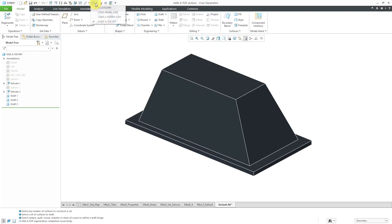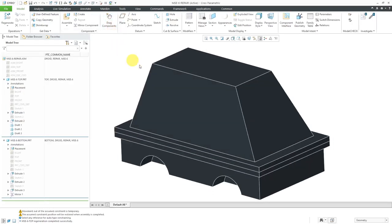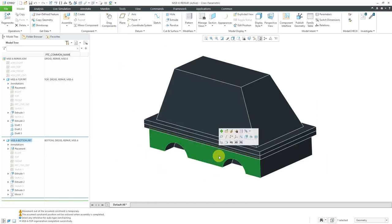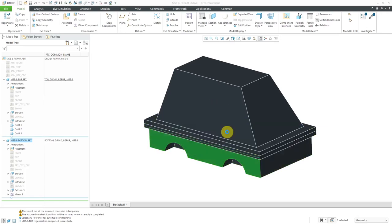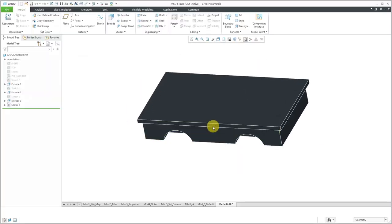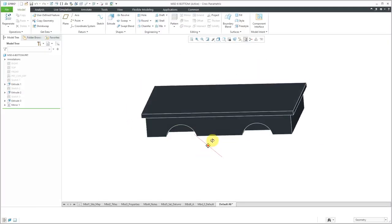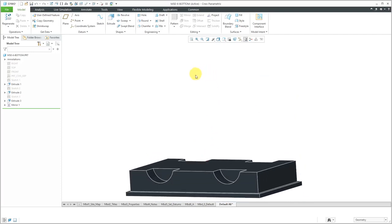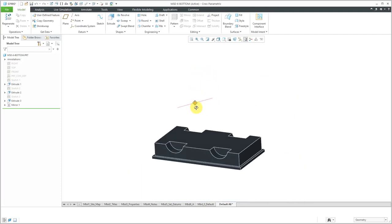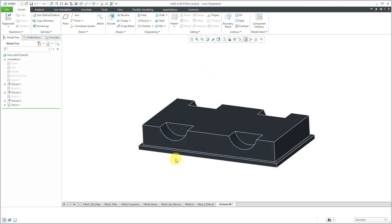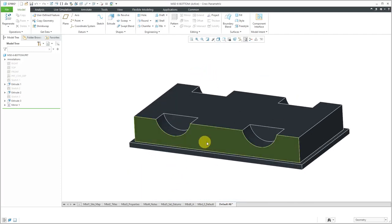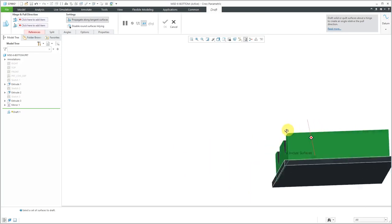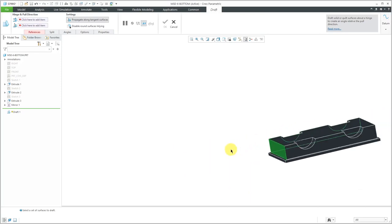Let me hop back over to my assembly model and you can see the effects on there. Now let's take care of the bottom. I'll select it and then use the open icon from the mini toolbar.